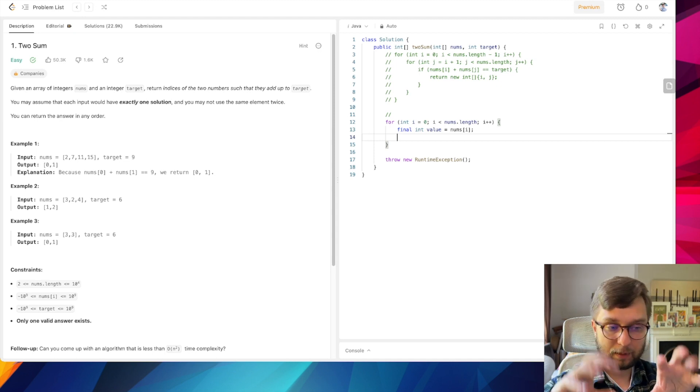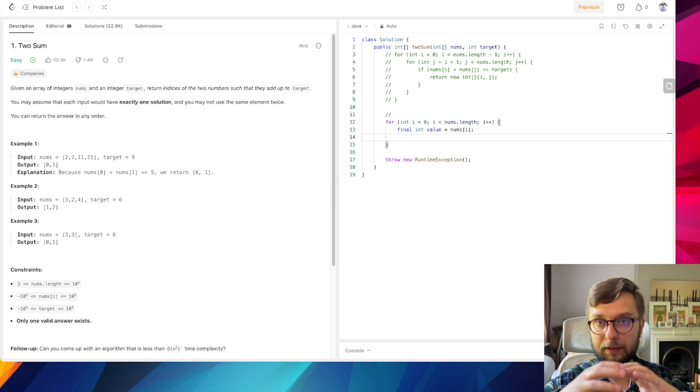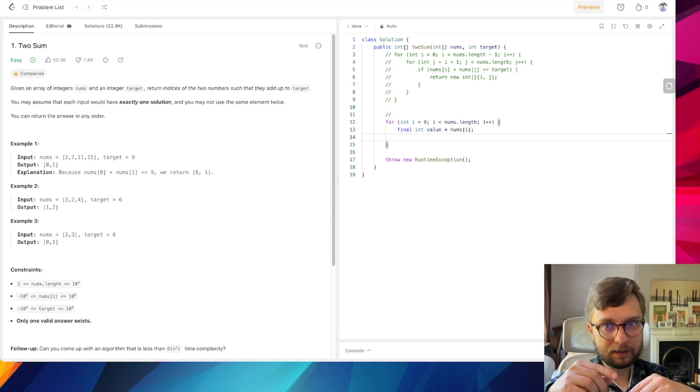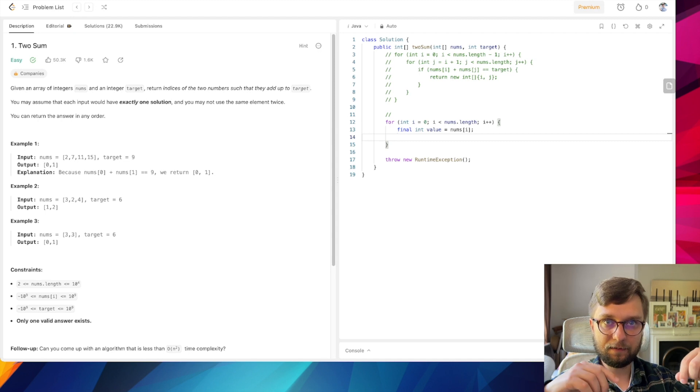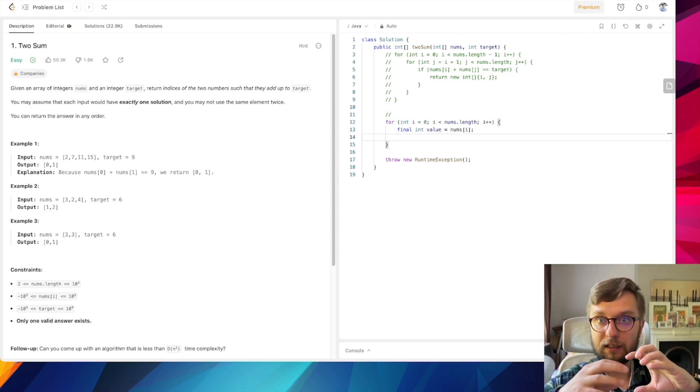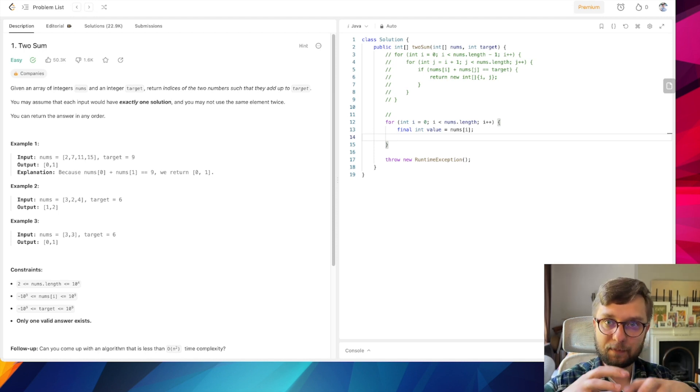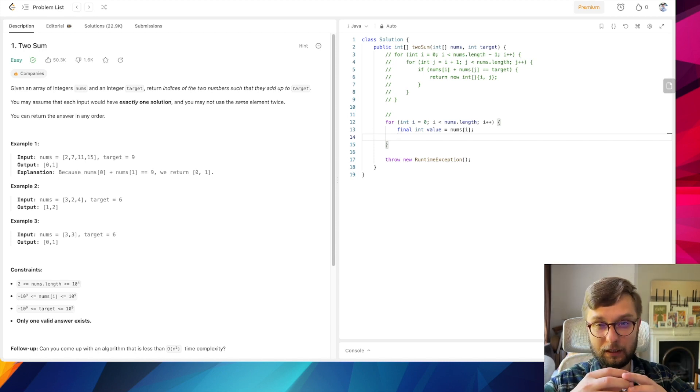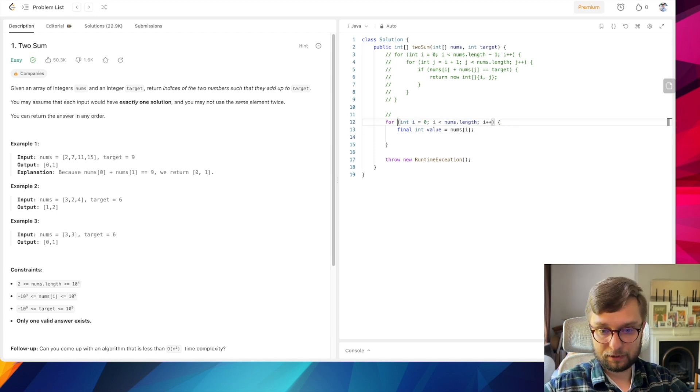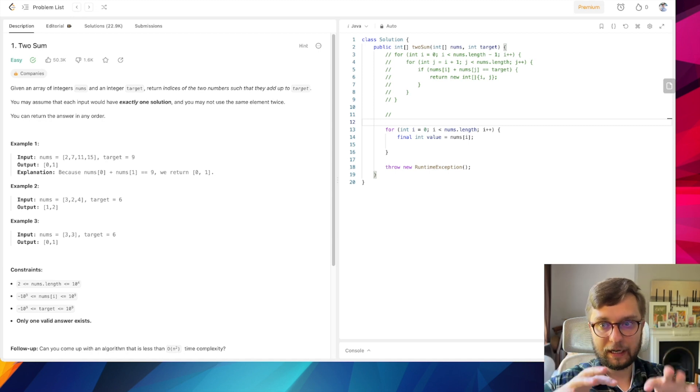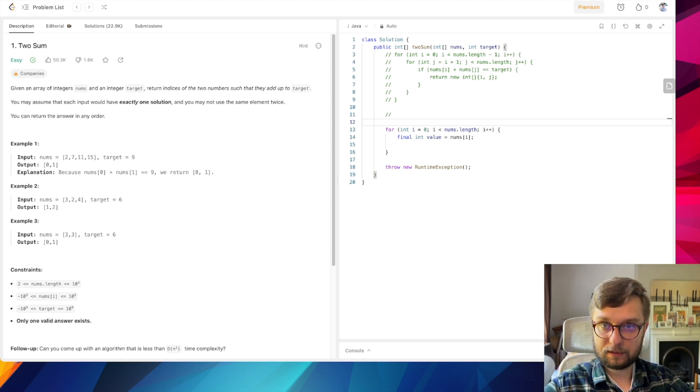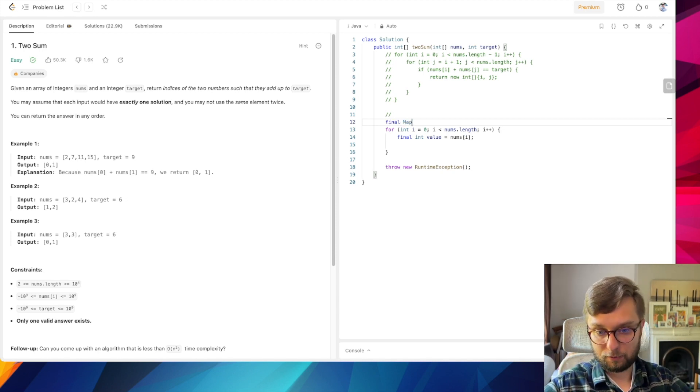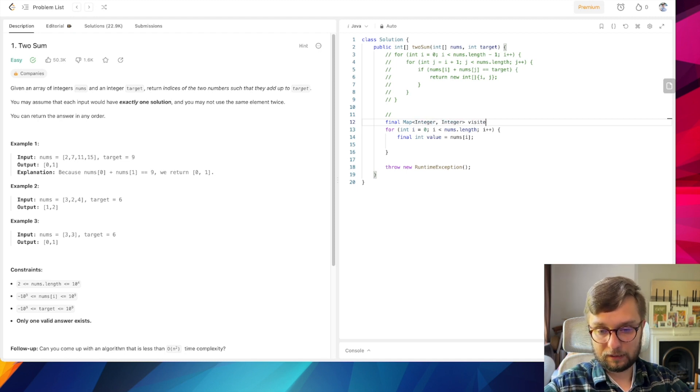The main goal of this task is to find two numbers which give us target in sum. So what if we memorize which elements we have already visited and checked? In case if we have already memorized an element which in sum with the current gives us target, we will take its index. In order to memorize something, we need a structure which allows us to store it, and actually this structure is Map. So let's use a Map<Integer, Integer> and let's call it visited, new HashMap.